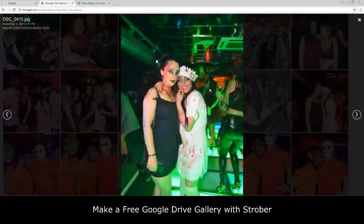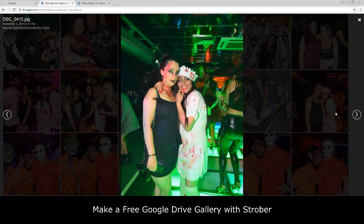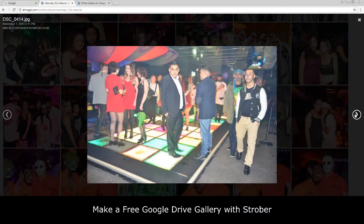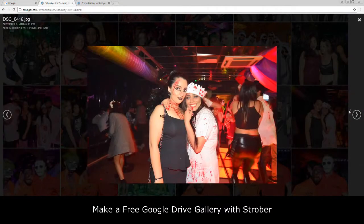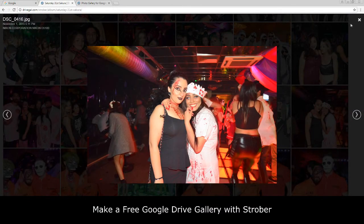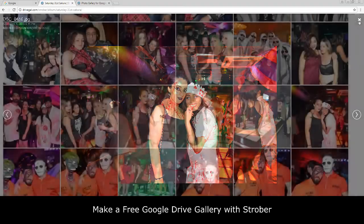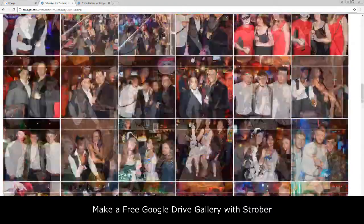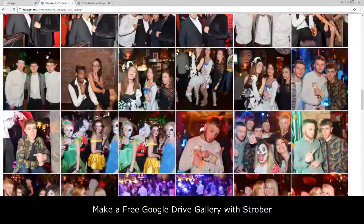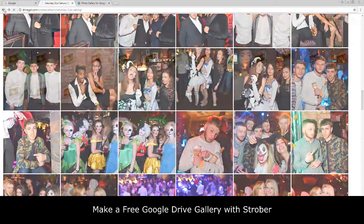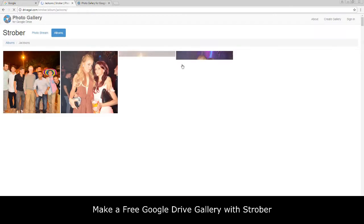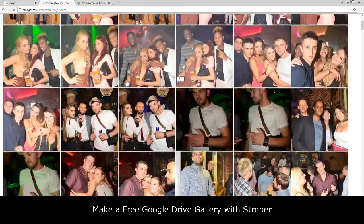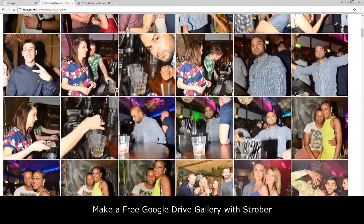As you can see, this site serves its purpose really well. It allows people to have a look at your photography portfolio in peace without any adverts, without being harassed to sign in or create an account, and best of all this is totally free because it uses your Google Drive.